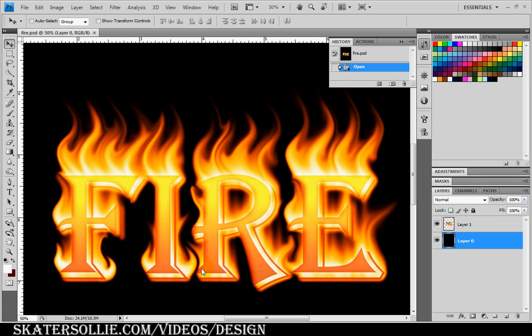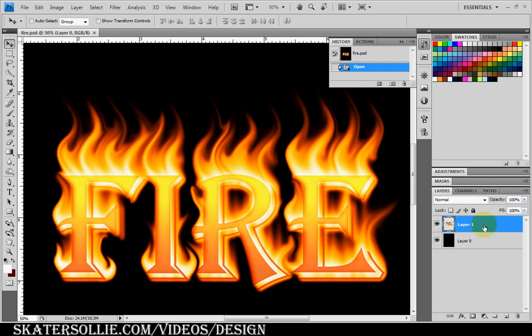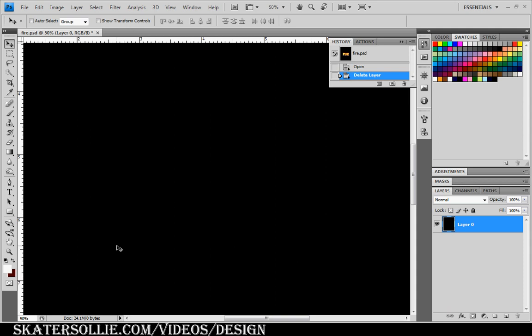I'm going to show you how to create a flaming font using Adobe Photoshop CS4 like the one you see on the screen. I'm going to delete this layer and start from scratch. Start with a black background layer.